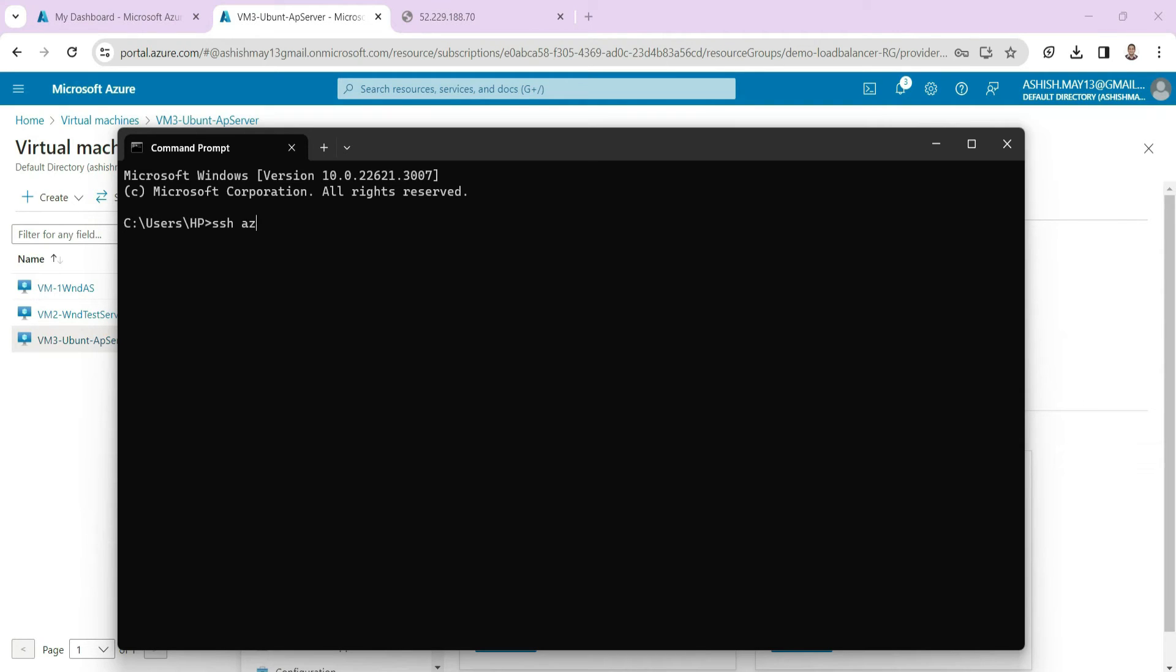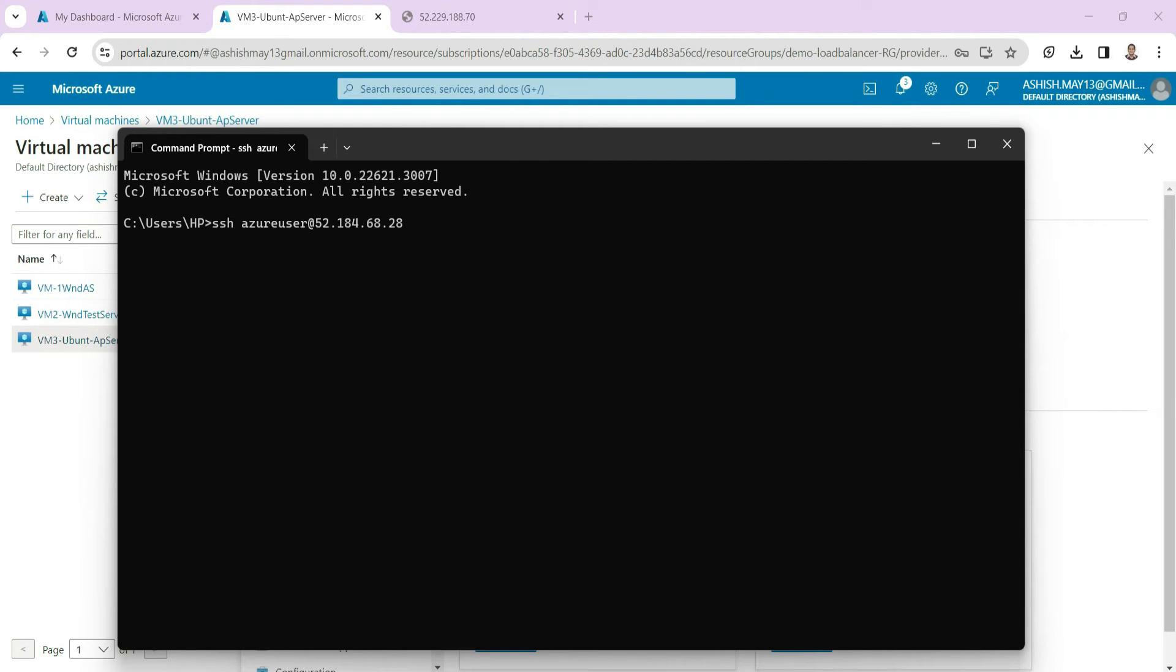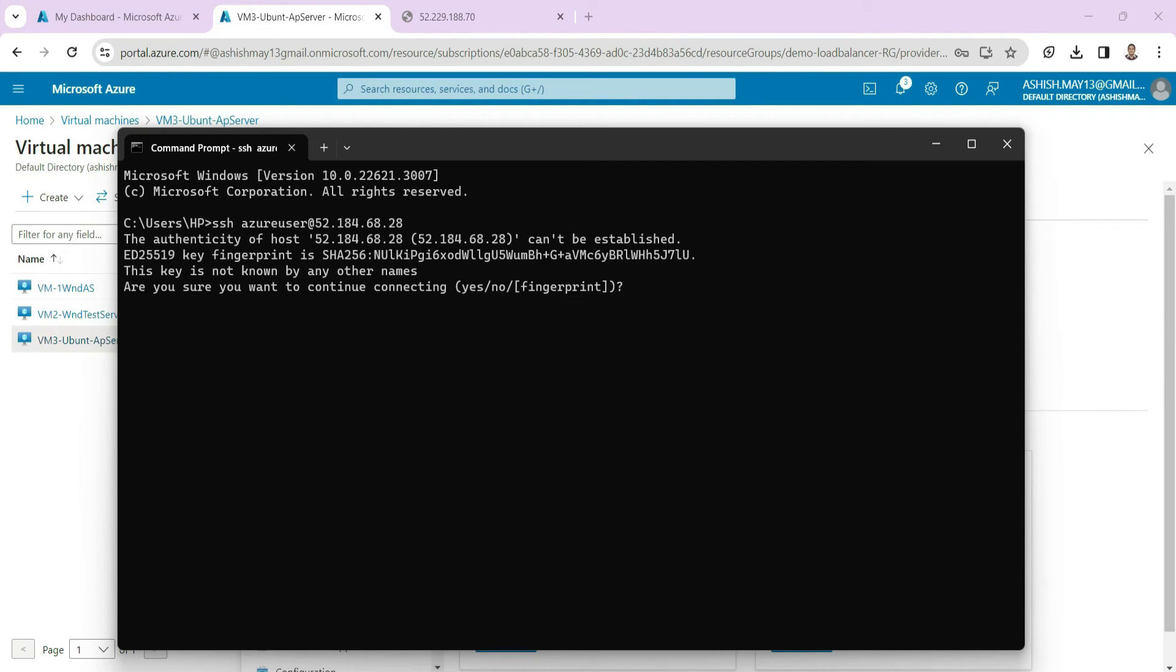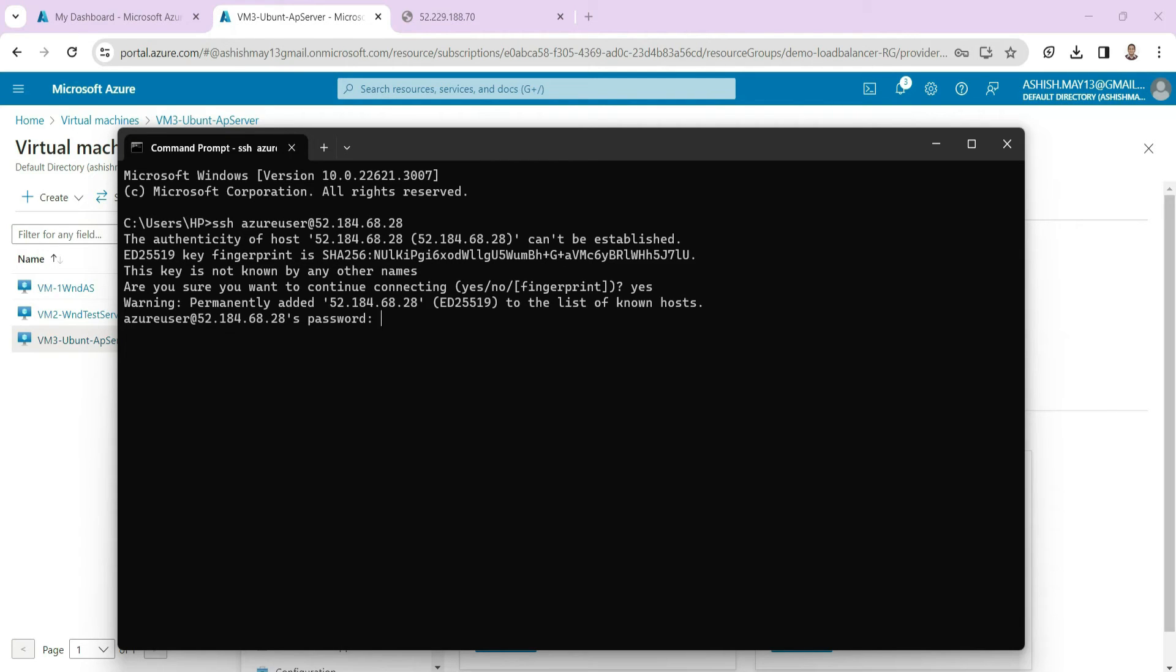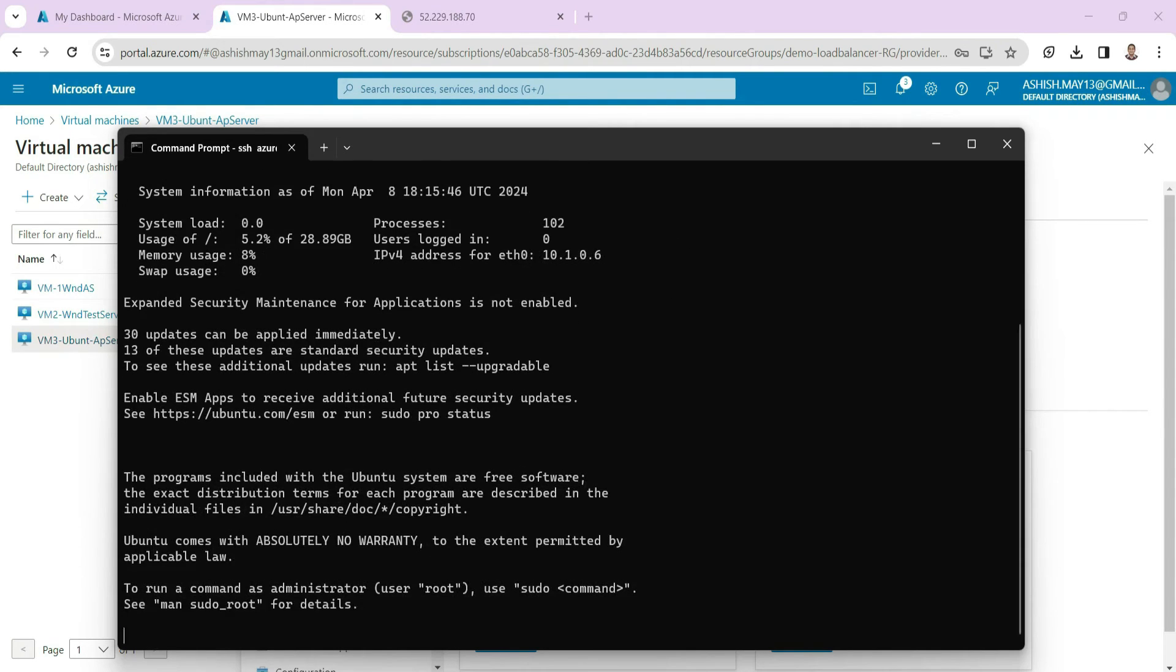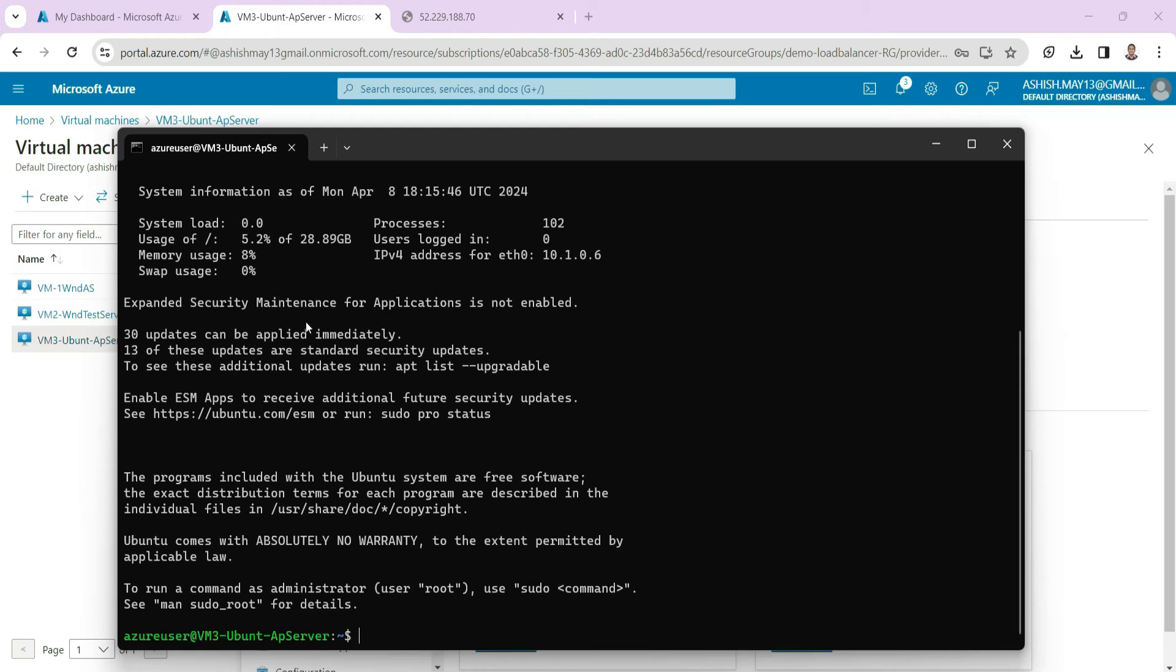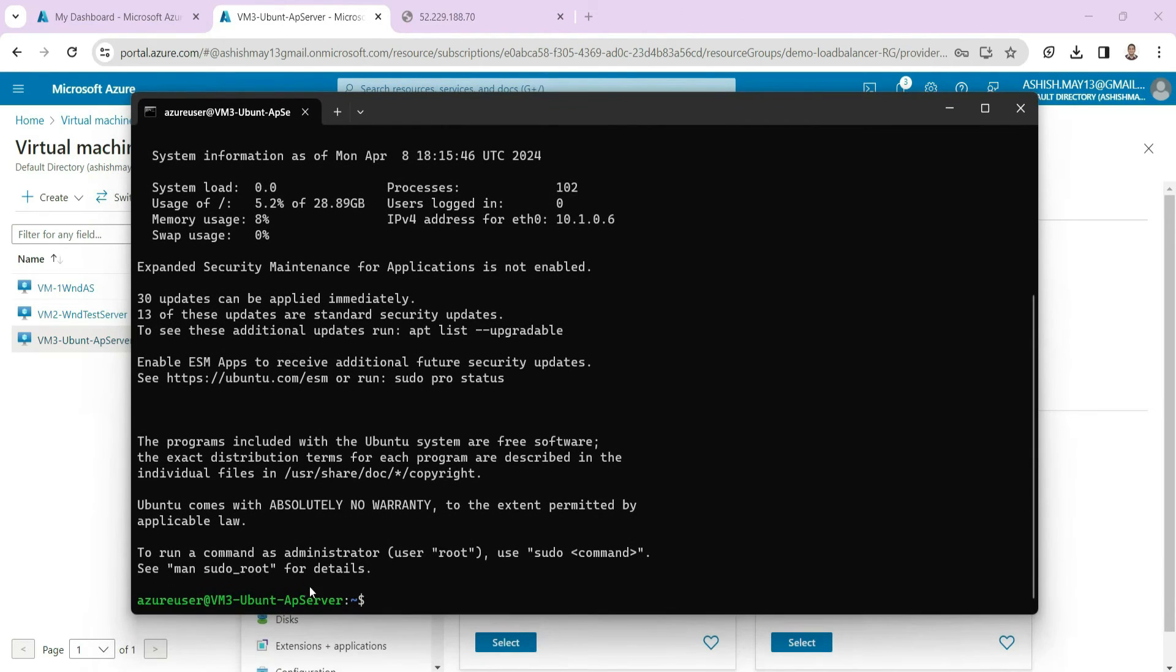So the username is Azure user and then you write at the rate and then write the public IP. It will ask the password, so give the password which you set. So we are done. We are able to connect to our Ubuntu machine. You can see this is Ubuntu app server which is the name of the machine. You can just write here clear so we can get a new screen.